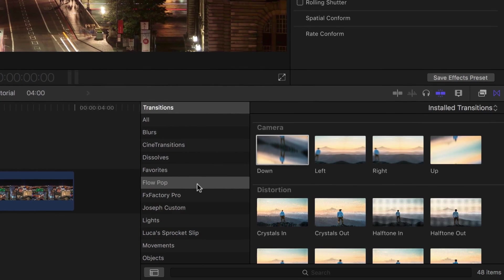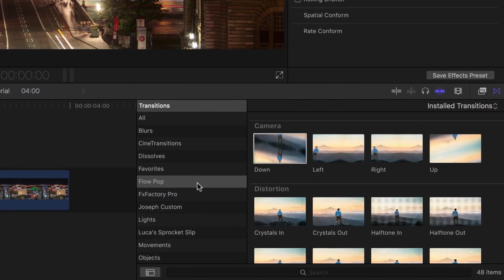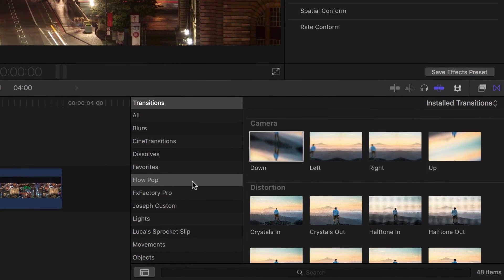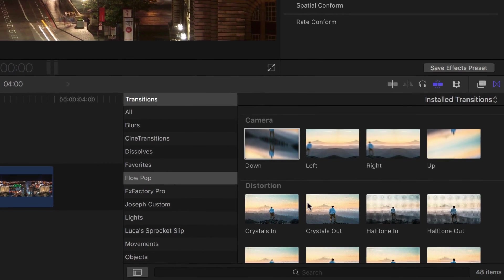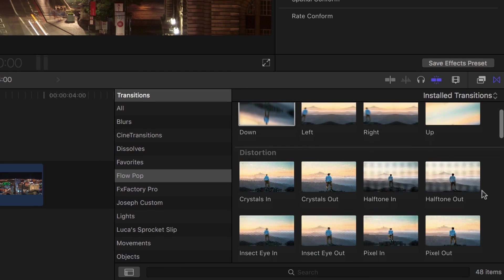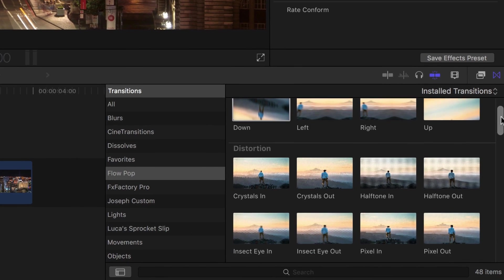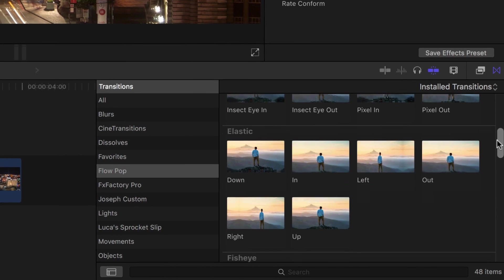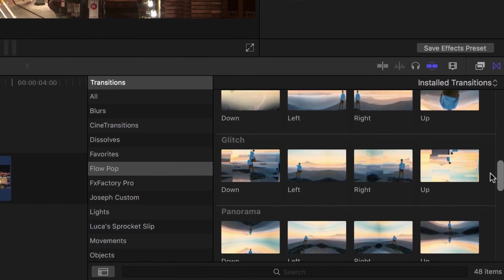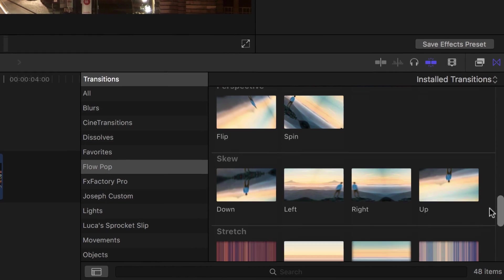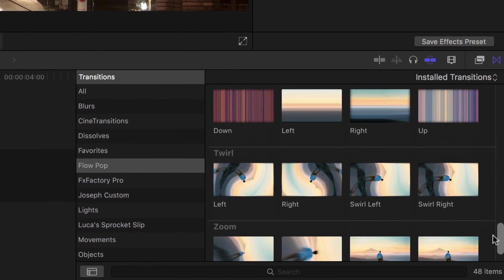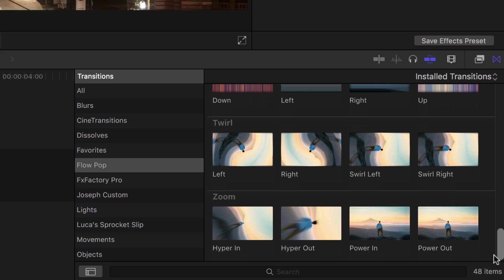You can find it in the transitions browser under Flow Pop. There are 48 transitions to choose from, broken up into 11 categories. Let's take a look at one of each.